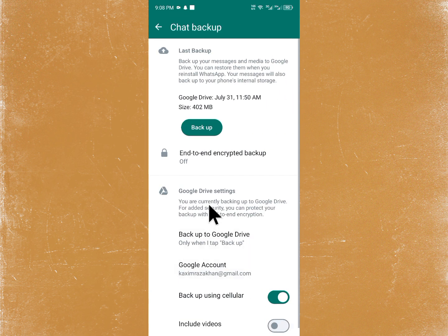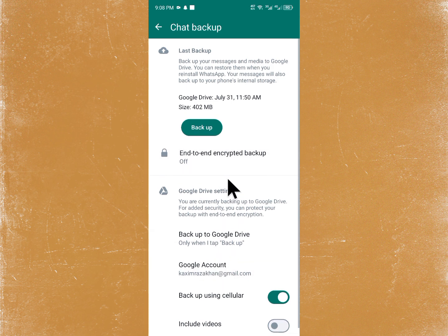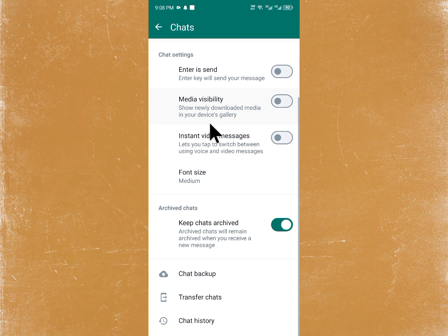From here, select a Gmail account and click on Backup. Upload all your data to Gmail, and after that download it again on your phone.